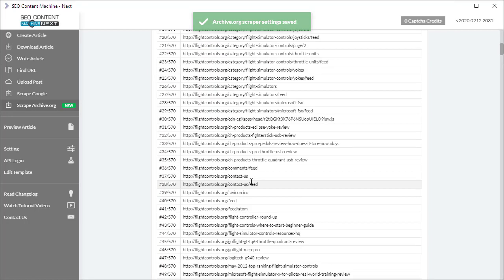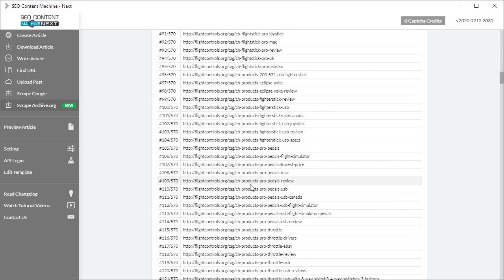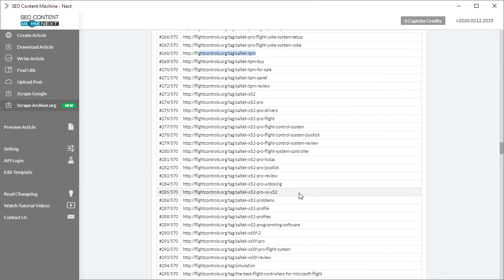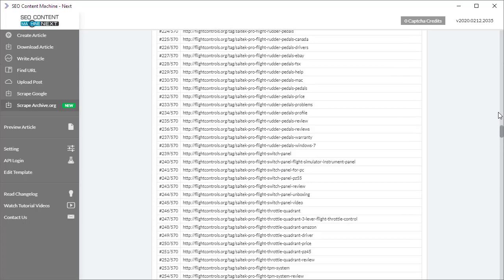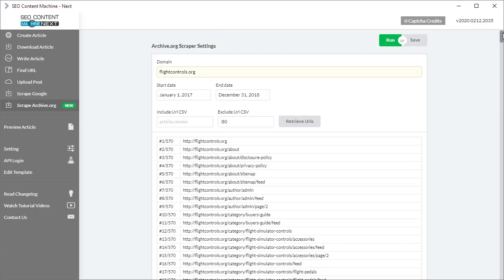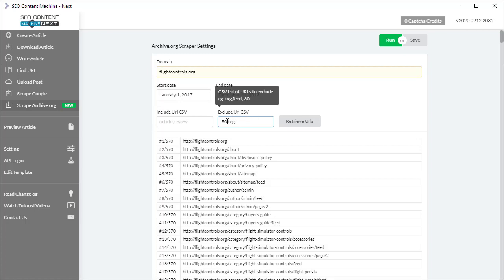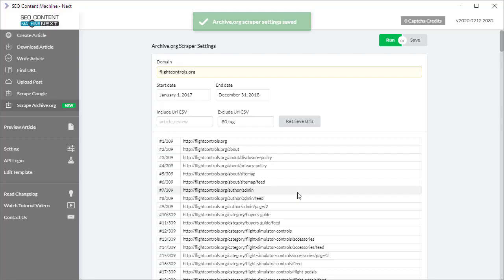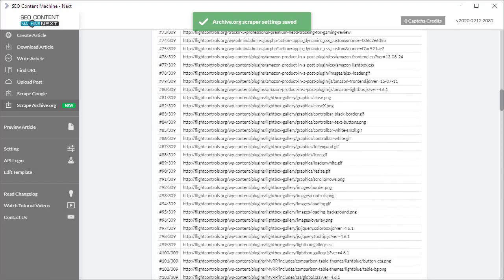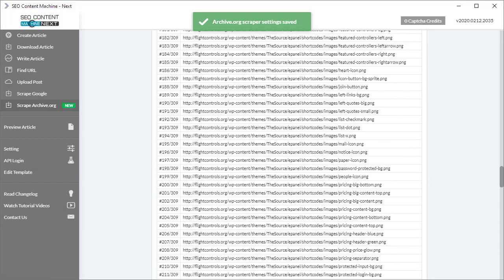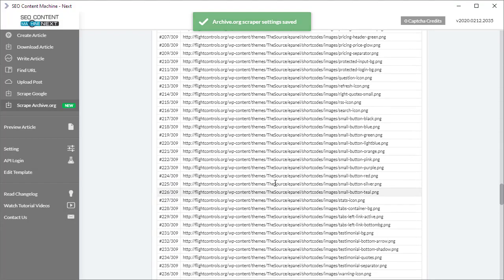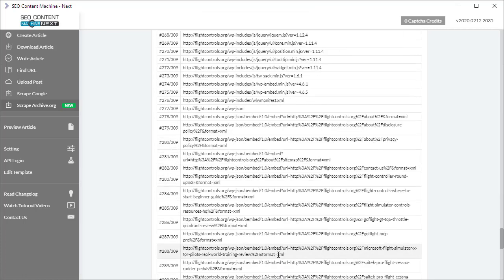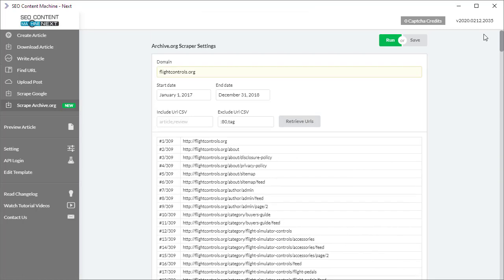We've got 570 results. I see there's a lot of URLs that go to a tag, so I can scrape this but it's not going to really return any content. If I want to remove anything that refers to tag, once again I just enter a comma and 'tag', retrieve URLs, and it's brought the list down even more. Going down through this list, I can see what's been indexed online and what I want to download.